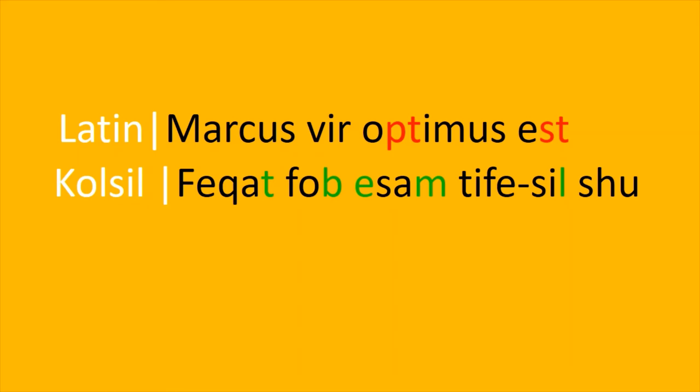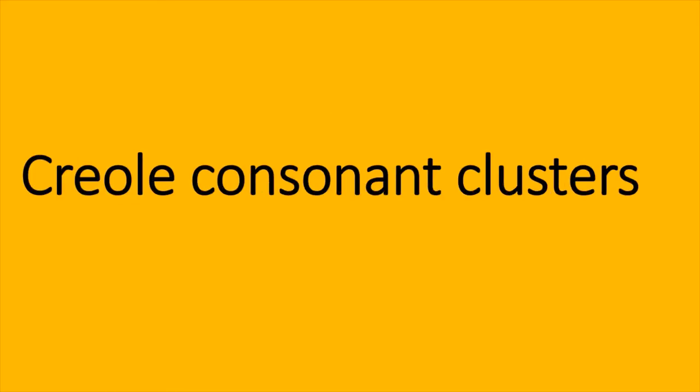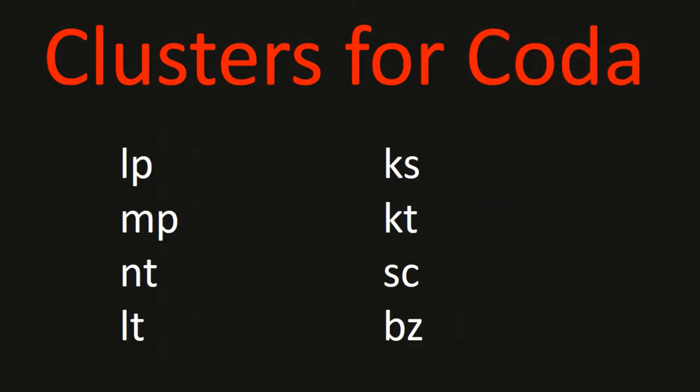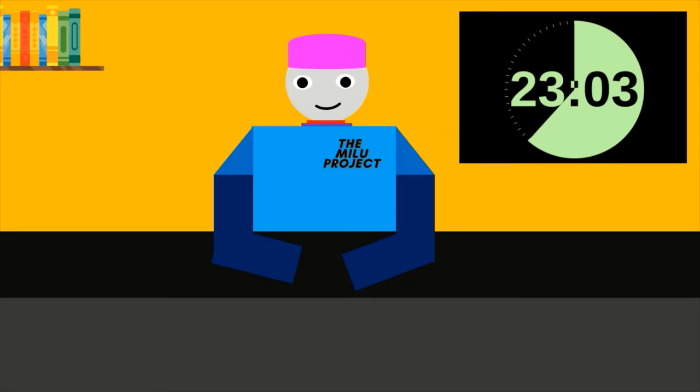Since most of our vocabulary will come from Colsil, it will have very few clusters. But as the Creole develops, lots of small words will probably come together to make bigger words, in a process called agglutination. So we need to make some rules. These are the consonant clusters that are allowed at the onset, and these are the ones permitted at the coda. With that out of the way, we can get onto the fun part, morphology.